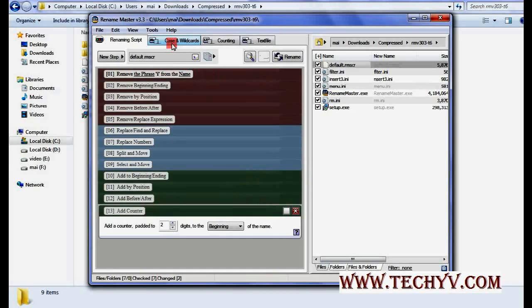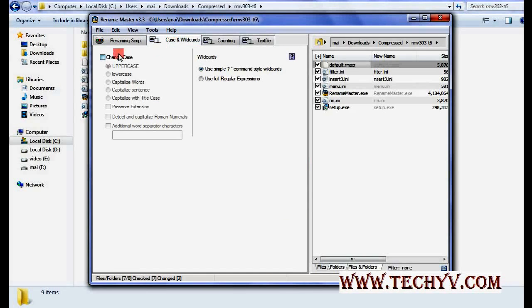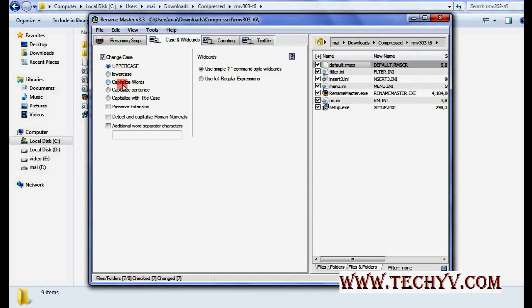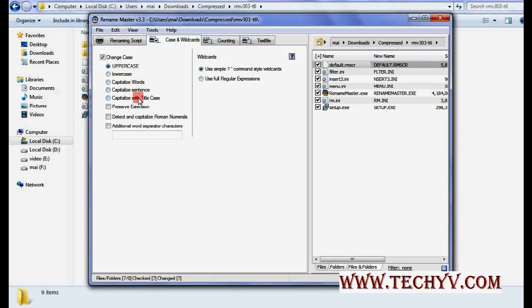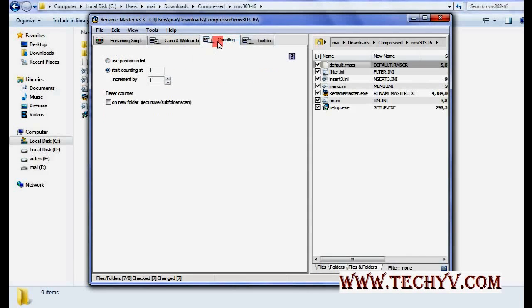Now you can also use wildcard here like uppercase, lowercase, capitalized word, capitalized sentence, title case. These are wildcards which will be very useful to rename the file or folder.